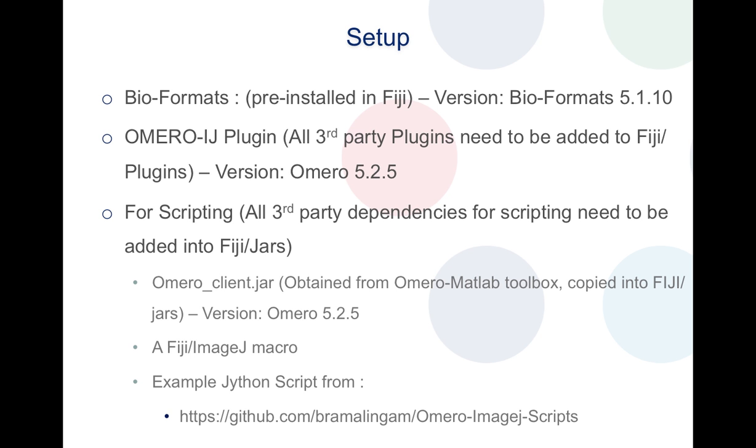To look into the setup, the setup consists of three basic steps. The first part is Bio-Formats which comes pre-installed in Fiji and the current version that is supported is Bio-Formats 5.1.10. Bio-Formats is a Java library which helps in reading and writing of your image files.